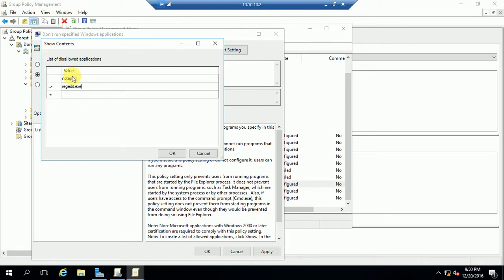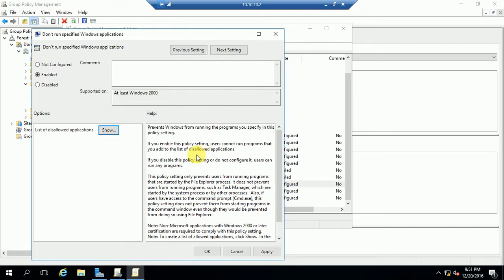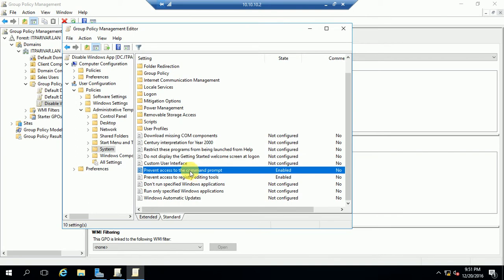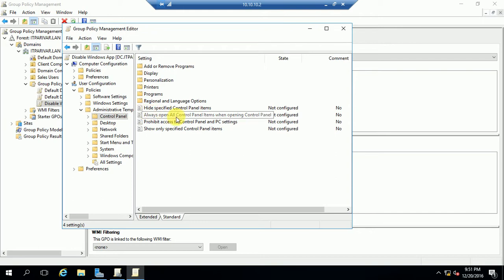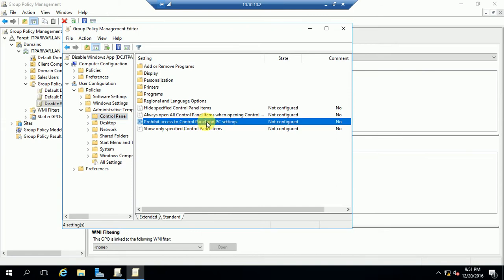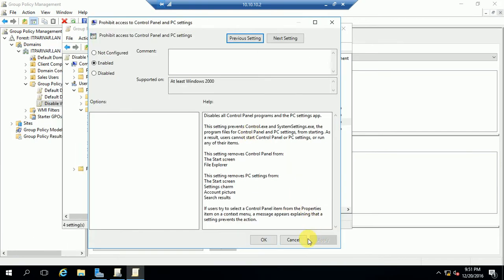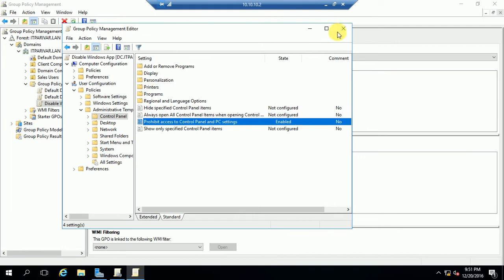Whatever application you want to disable, you can mention it here — for example, if you want to disable games, Help menu, or Media Player, you enter the EXE name here. For now I am going to cancel this. Now to prevent the Control Panel for the user, go to the Control Panel option, find 'Prohibit access to Control Panel and PC Settings,' double-click it, go to Enable, click Apply and OK, then close.